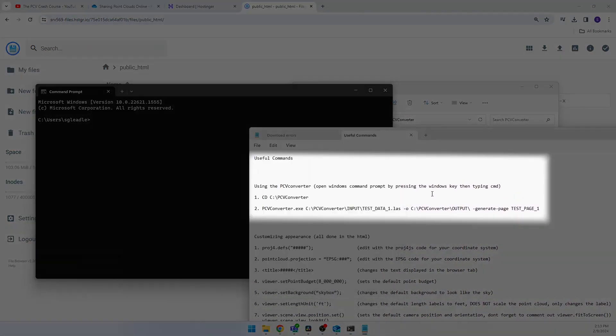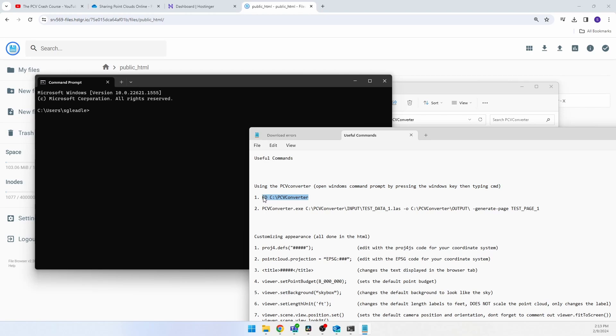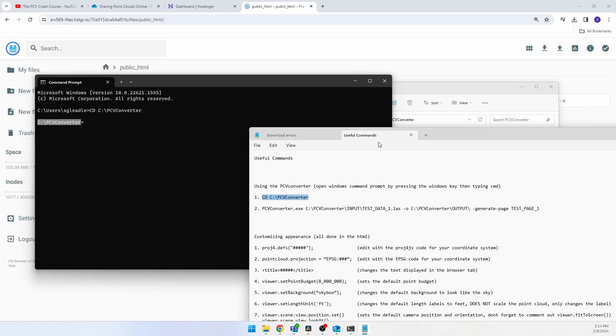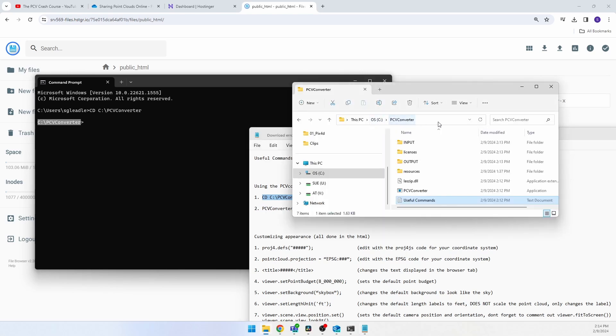The converter can only work with LAS or LAZ file formats, so if you have another format such as PTS or E57, you just need to convert it into an LAS first. This is very easily done in CloudCompare. Once you've downloaded and extracted the PCV converter folder, drag and drop it into your C drive. Open that folder and inside you'll see a text file called Useful Commands. Open it — at the top you will see instructions on how to use the converter. Press your Windows key, then type CMD to bring up the Windows command prompt. Copy the command next to number 1 and paste it into the command prompt and hit Enter. We just told the command prompt to change the directory to the PCV converter folder on your C drive.